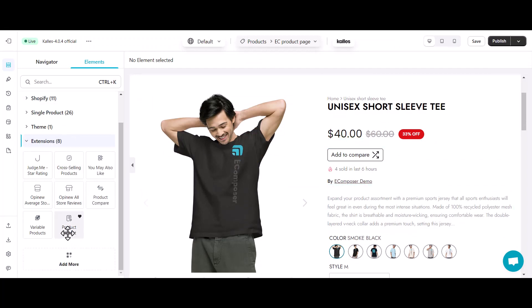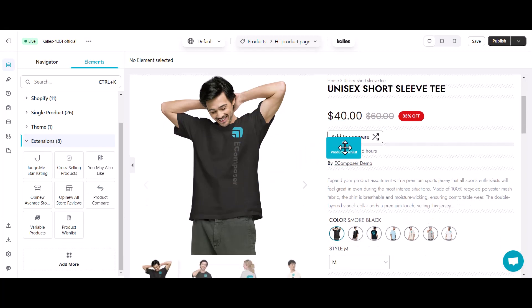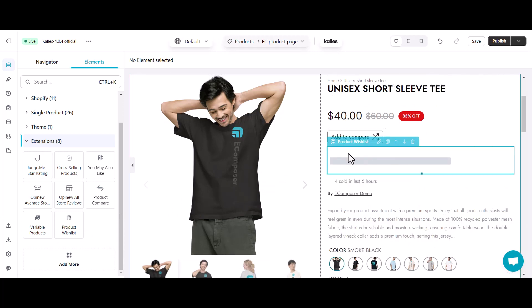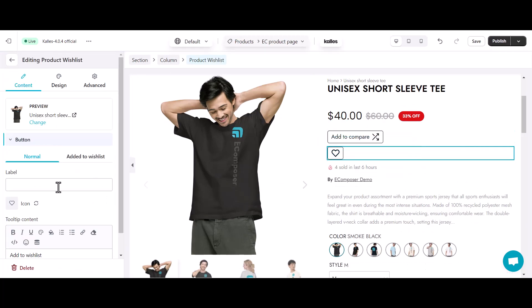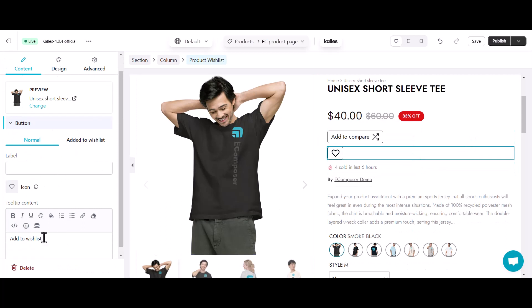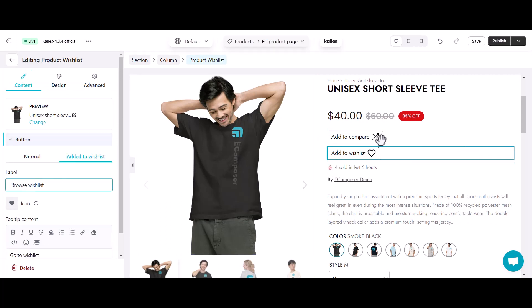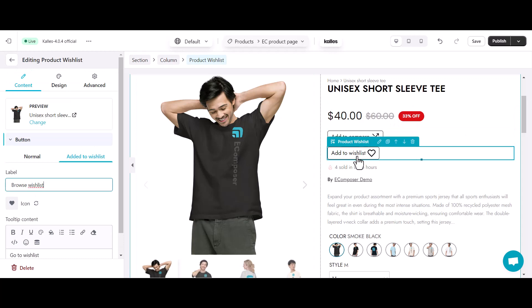From now on, I will drag and drop the element to the product detail column of my product page. The settings panel is opening to help you customize your product wishlist button in the normal state and after adding an item to the wishlist page.